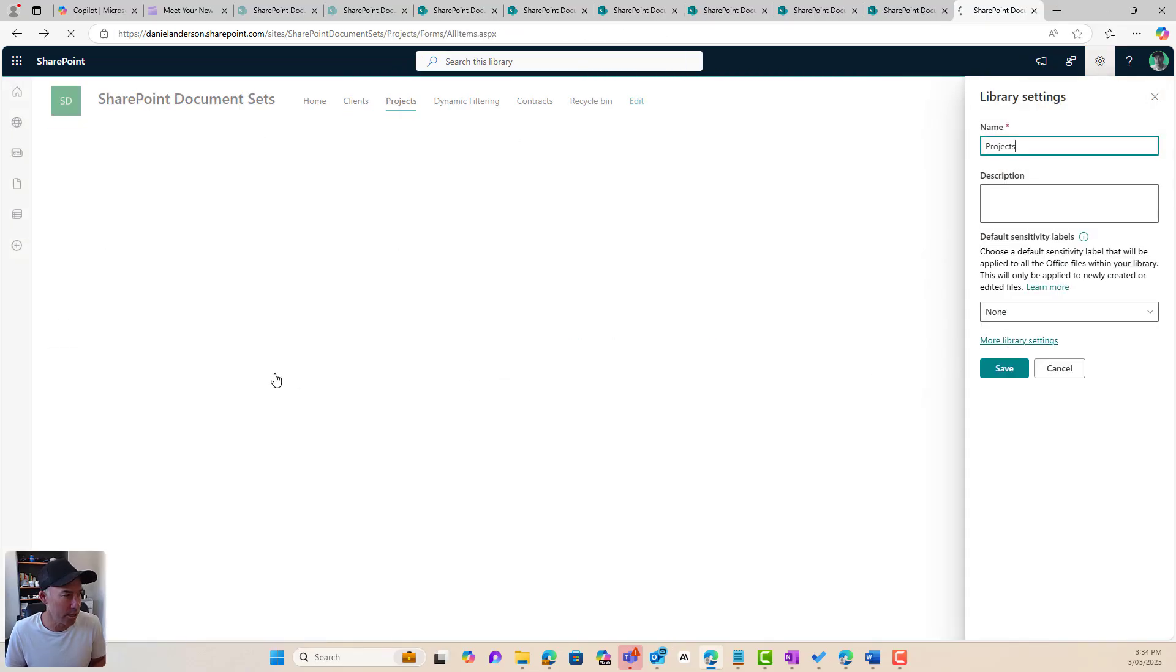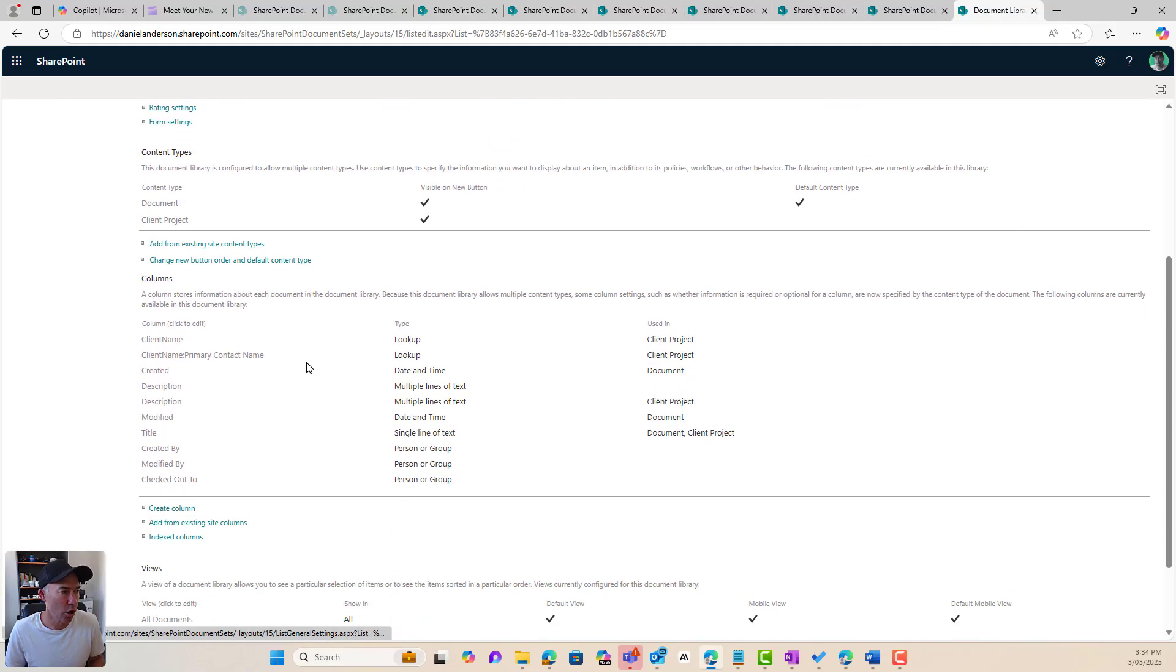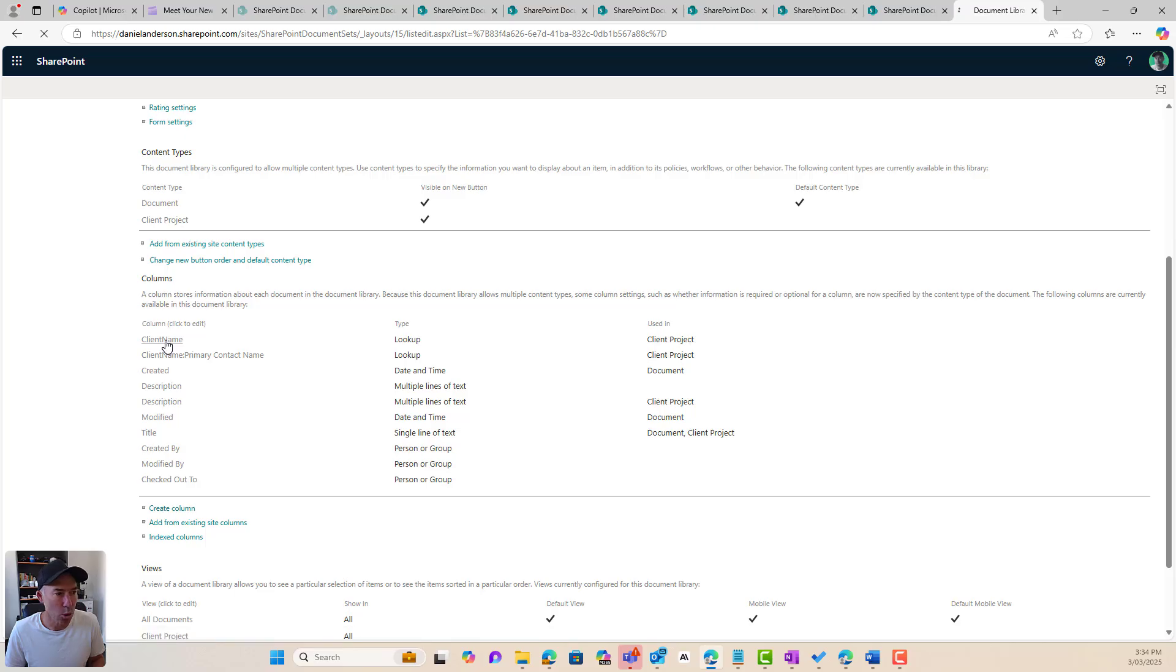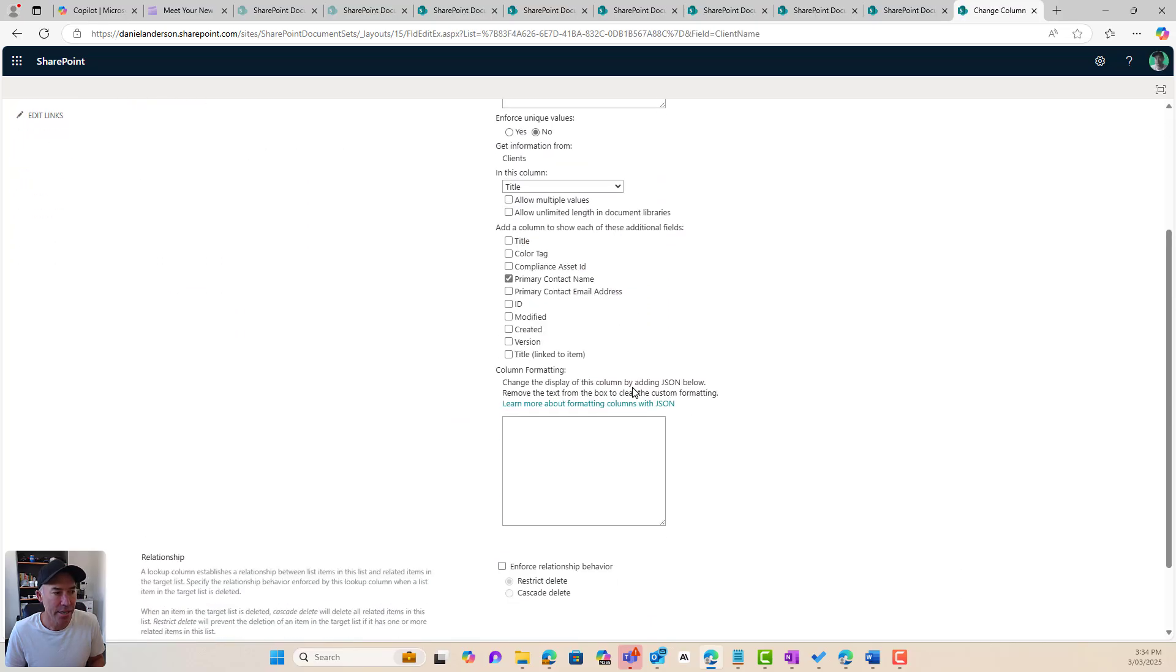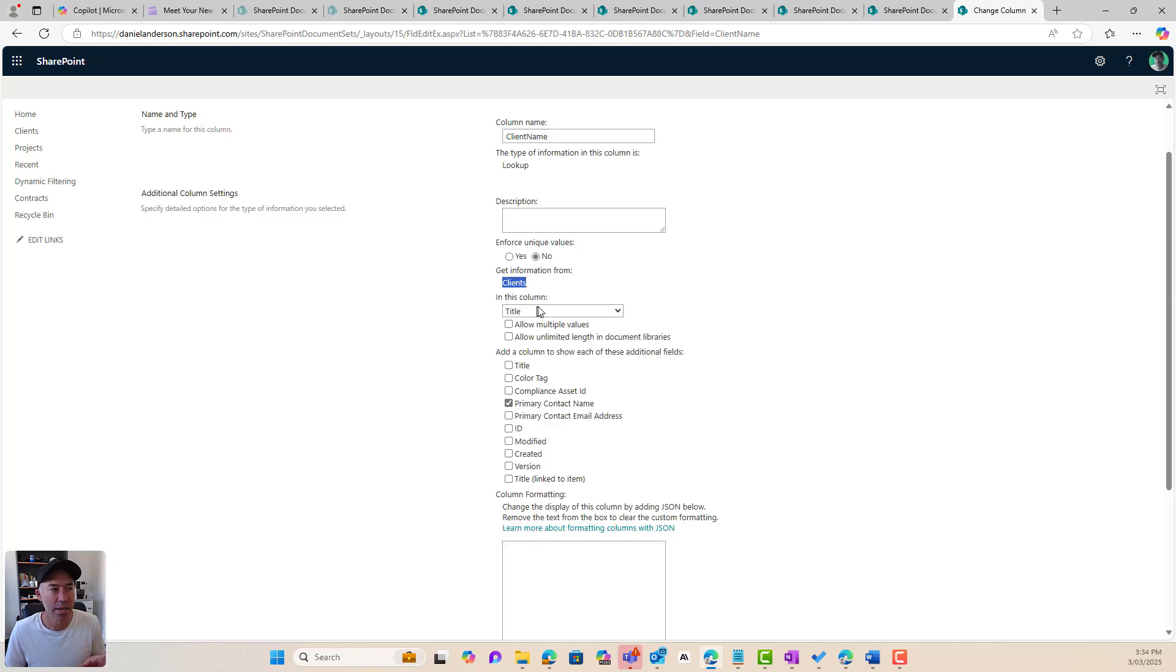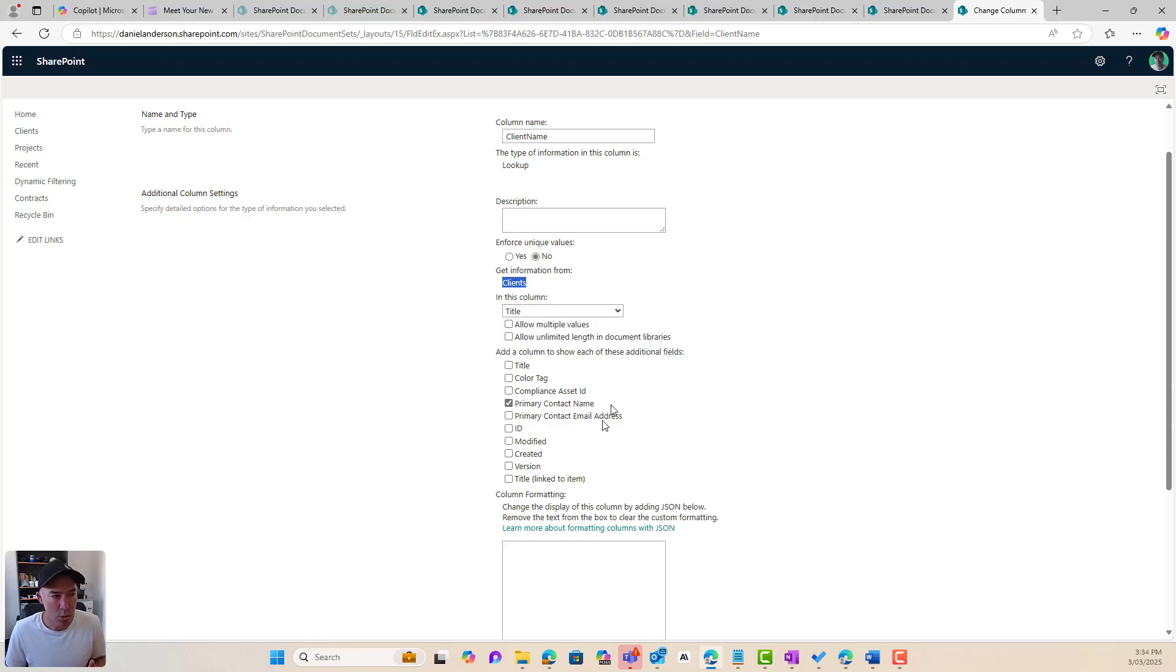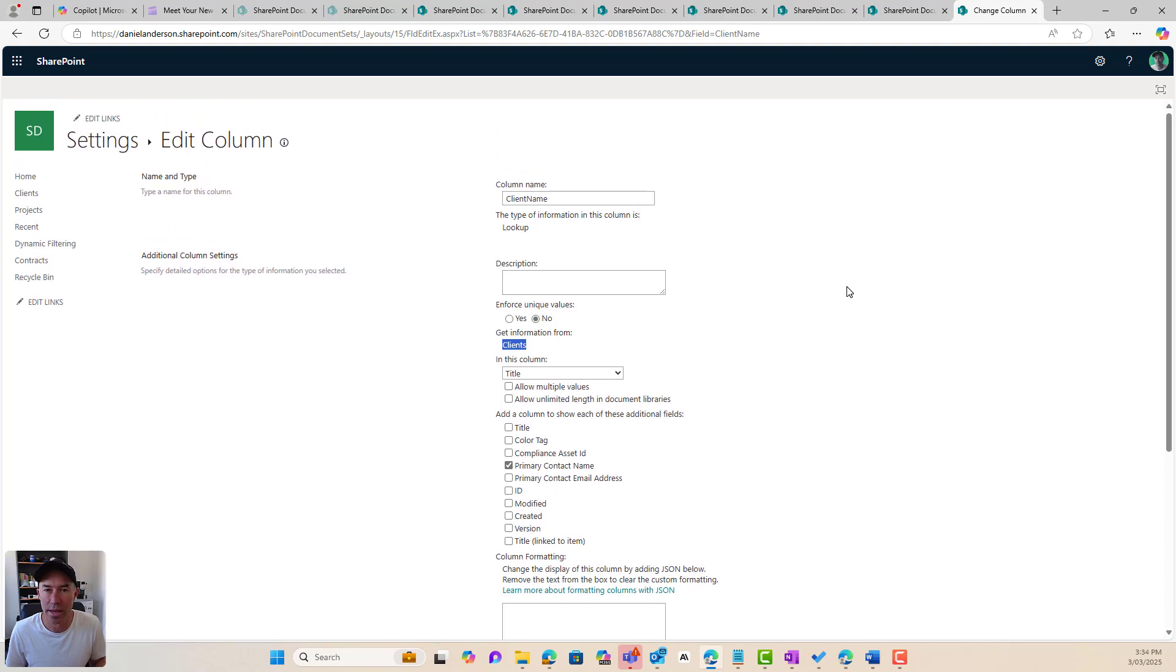So if we jump into projects, I'll jump into the library settings, and I'll go more library settings. We can see that I've got a client name lookup column here that is looking up, getting information from the clients list, and it's getting the information in the title column. Now I am also bringing across the primary contact name as well. So when we're creating a lookup column, we can pick additional columns from the source if we wanted to bring that across and display that as well.